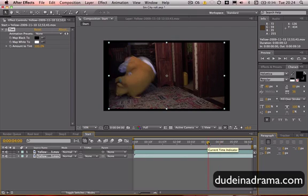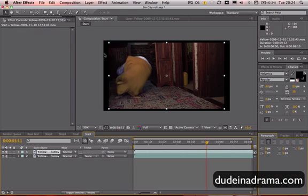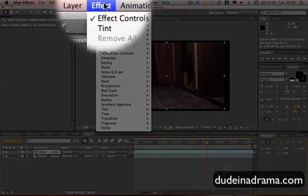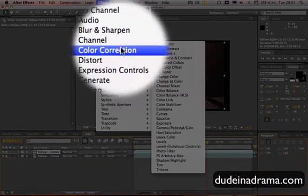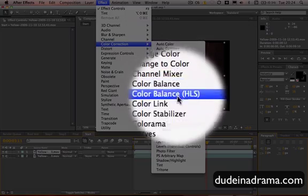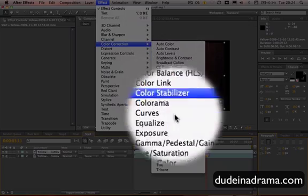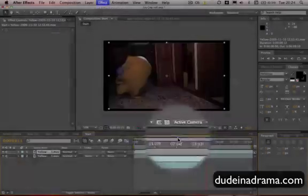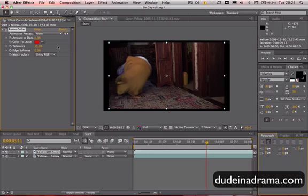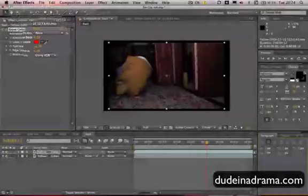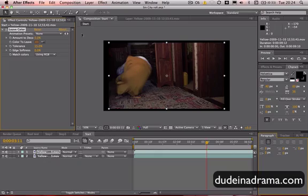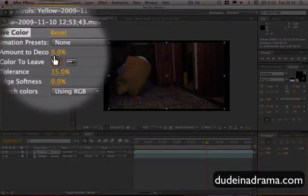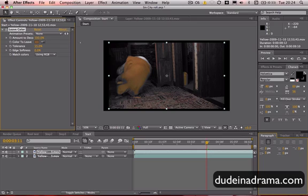Now, I picked my yellow, and first make sure we've got the top layer selected. Go to Effects, Color Correction, and Leave Color. As you can see up here, we have a little eyedropper here. We'll use that to select the color that we want to keep. When we've done that, we need to change this amount up to 100%.